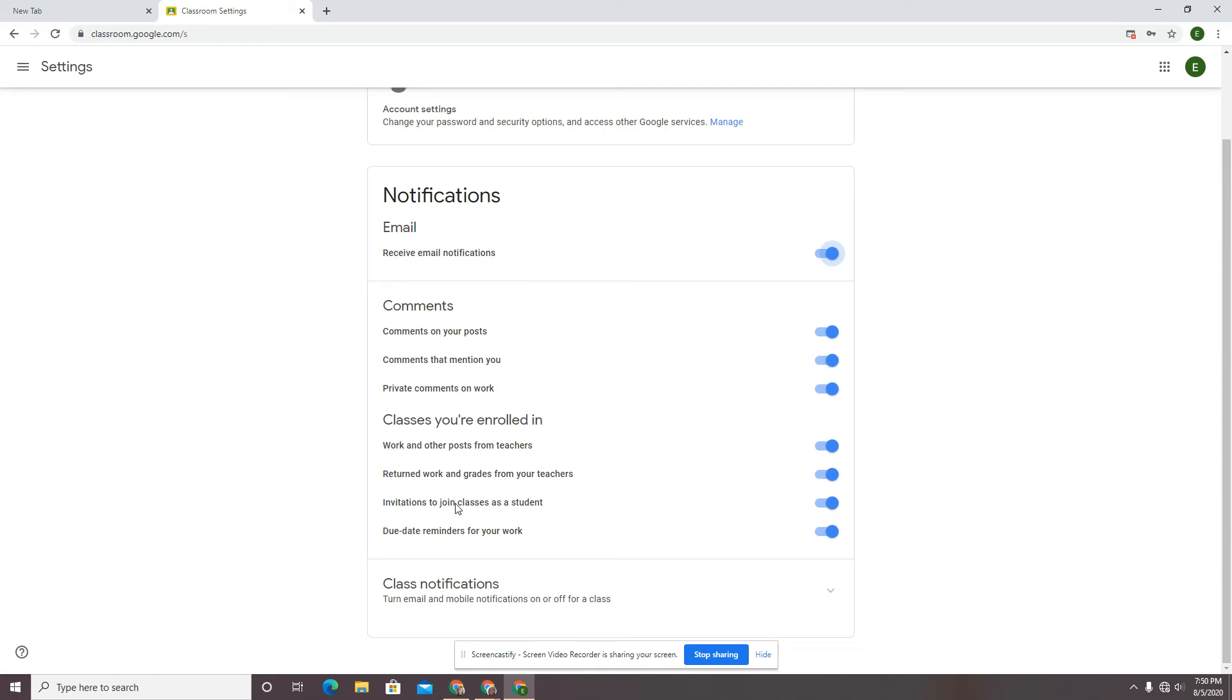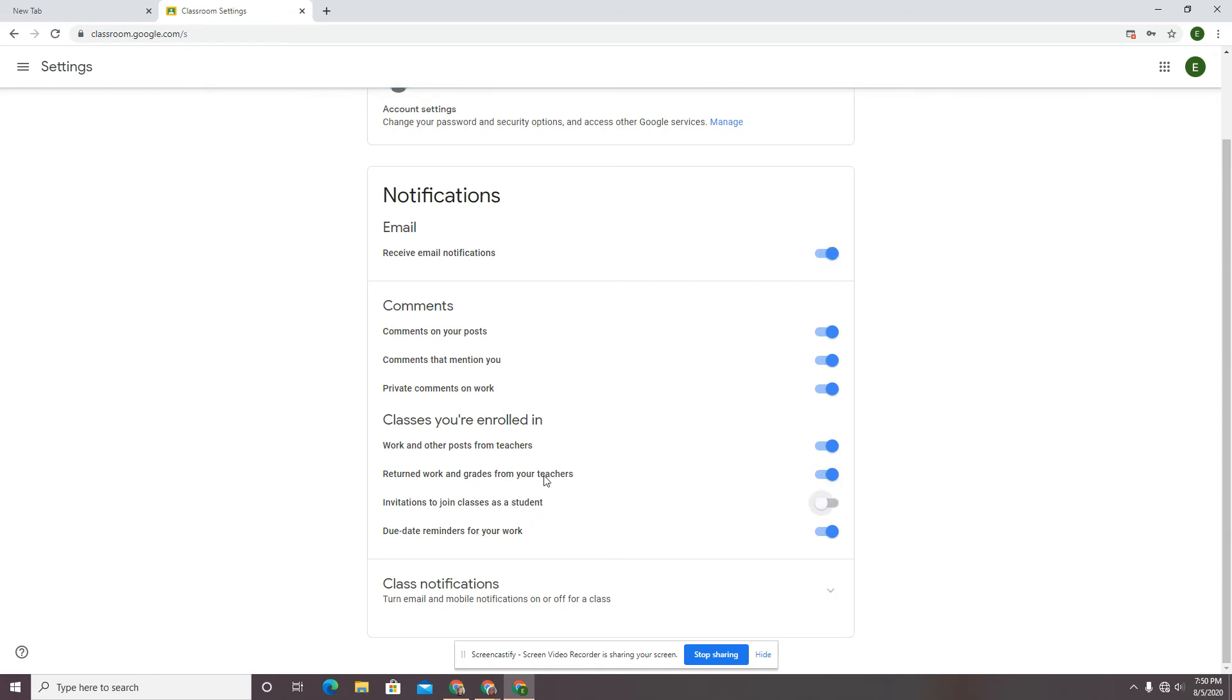Maybe you've already joined all the classes you want to join. You don't need this one. You don't want to see the returned work. You don't want to see the work. You don't want to see private comments. You have some of those choices.